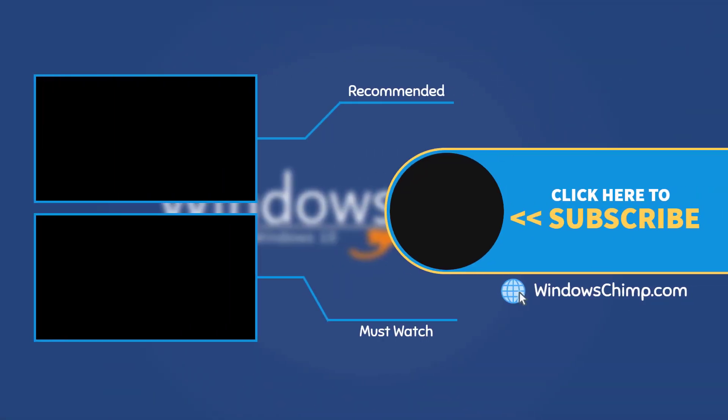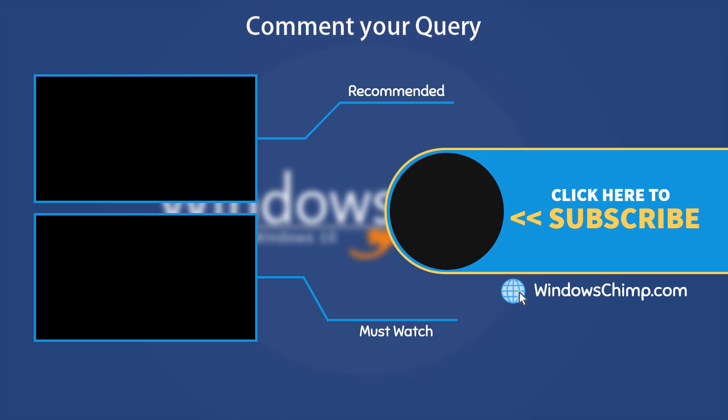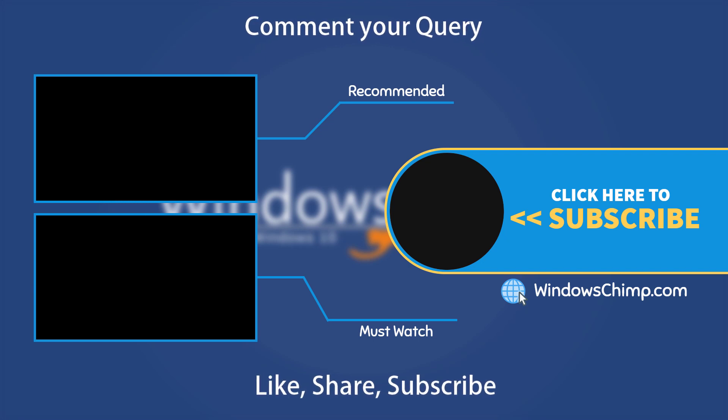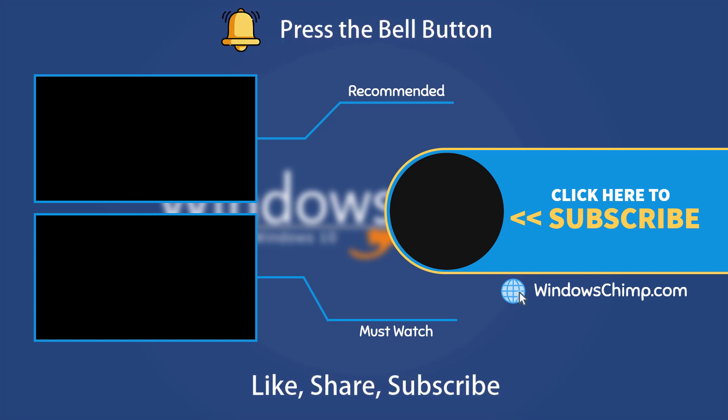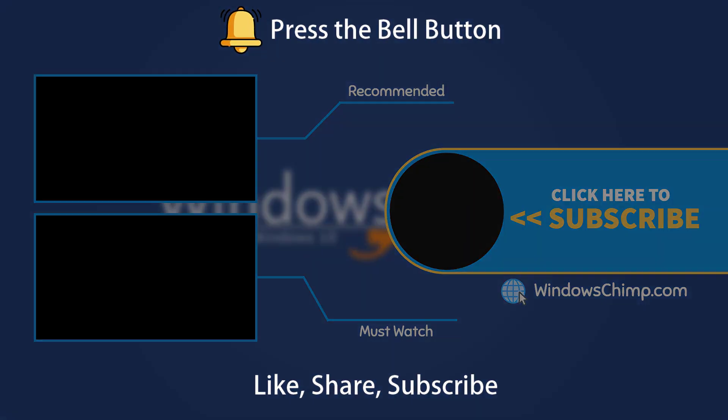That's it for this video. If you have any questions or suggestions, drop them below and share this useful video with your friends and family. Like the video and subscribe to the channel. Don't forget to press the bell button to receive alerts for videos on Windows tips and tricks.